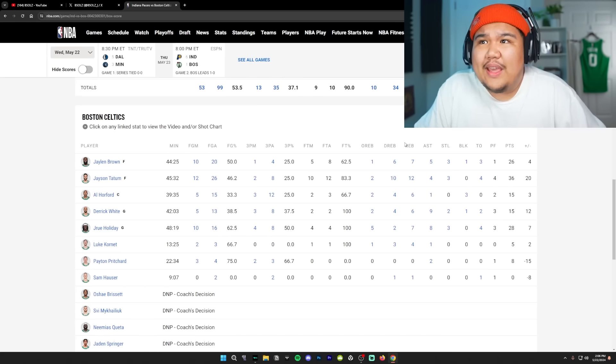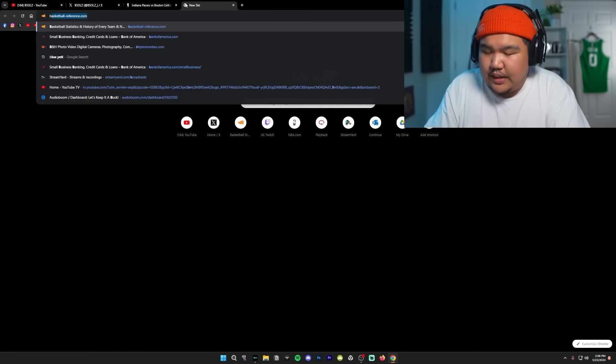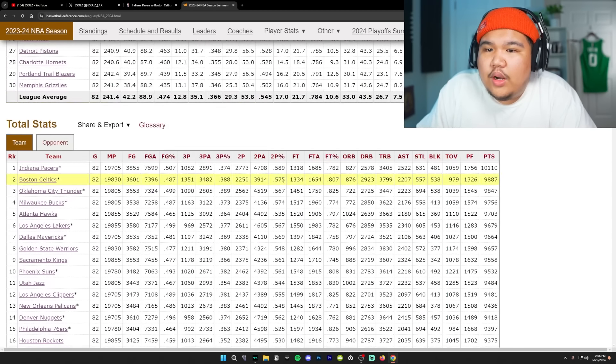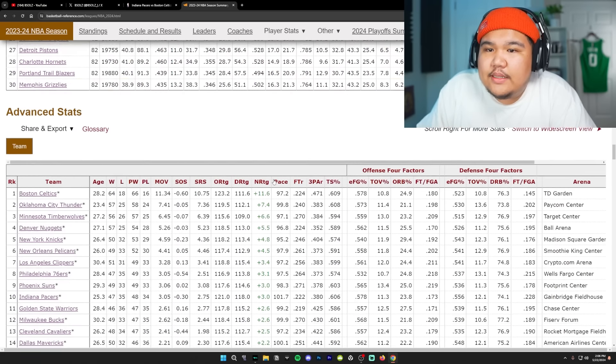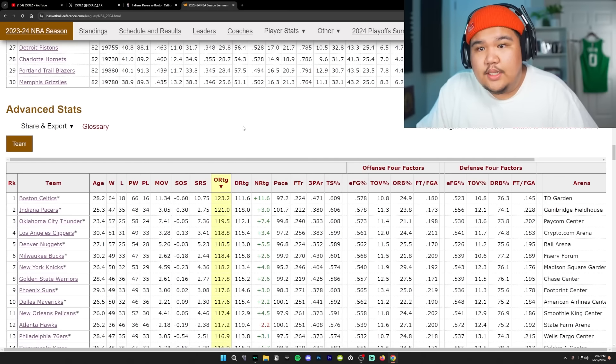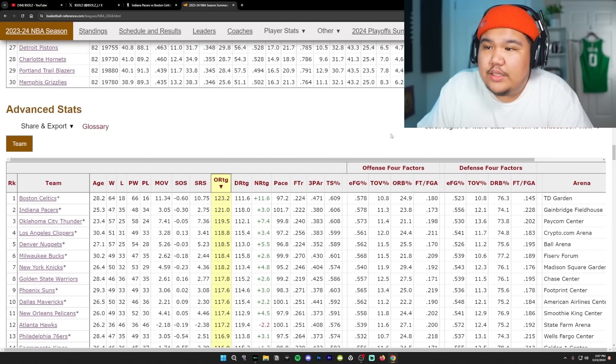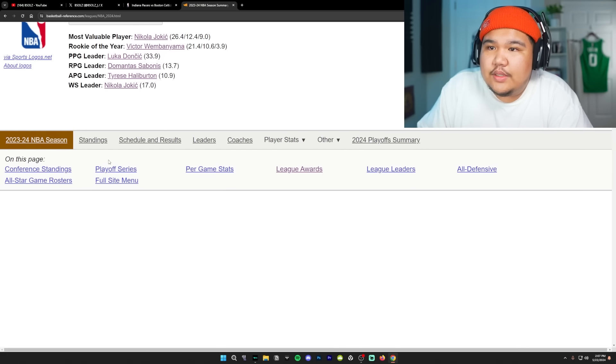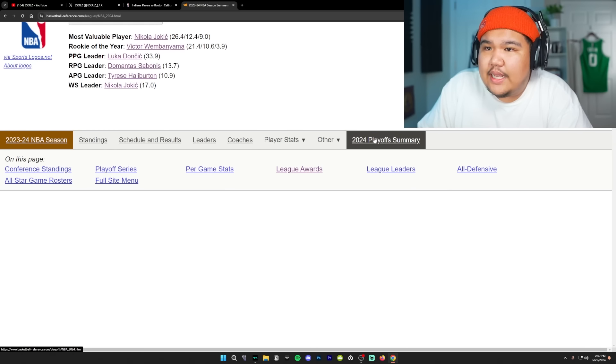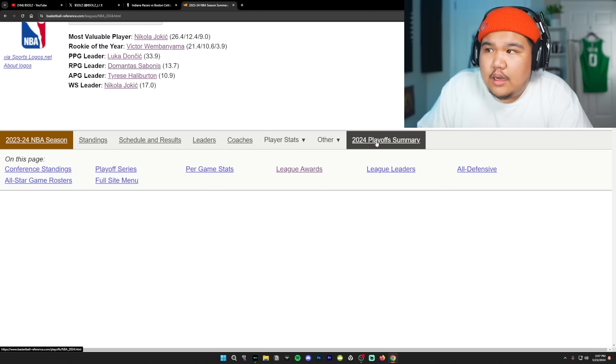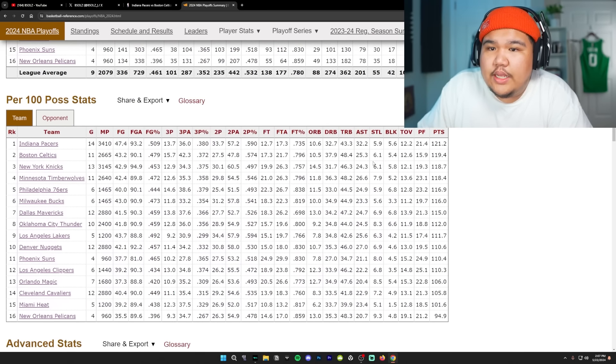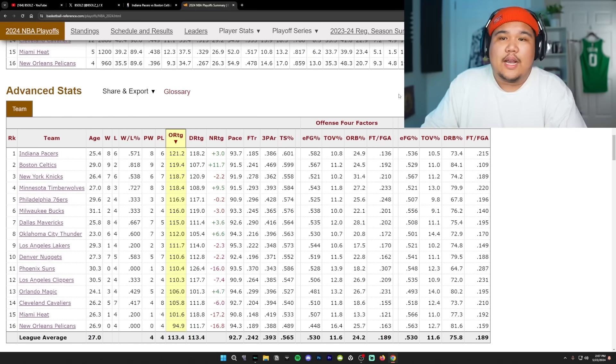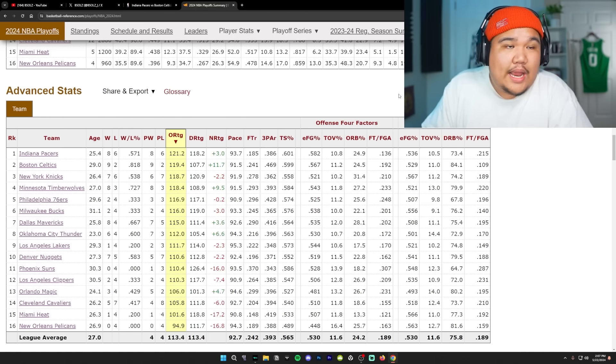Both in the season and in the playoffs. I would probably need to double check right now. 2024, the team who had the best offensive rating was the Boston Celtics. And then second was the Indiana Pacers right behind them. And then in the playoffs, I believe it's the same thing. Except flipped. I actually think Indiana has a stronger offense than the Boston Celtics. Let me go ahead and go to 2024 playoff summary. Go to advanced stats and boom. Yes.